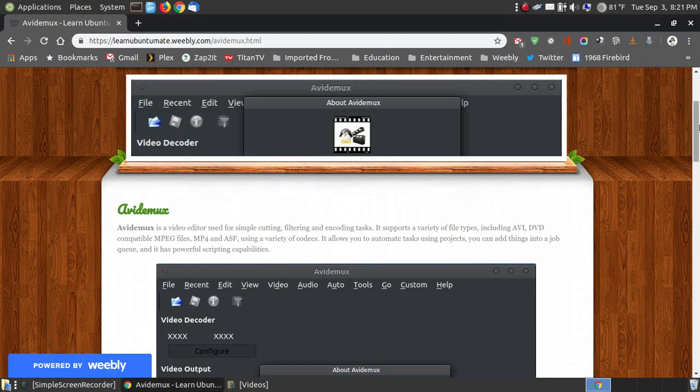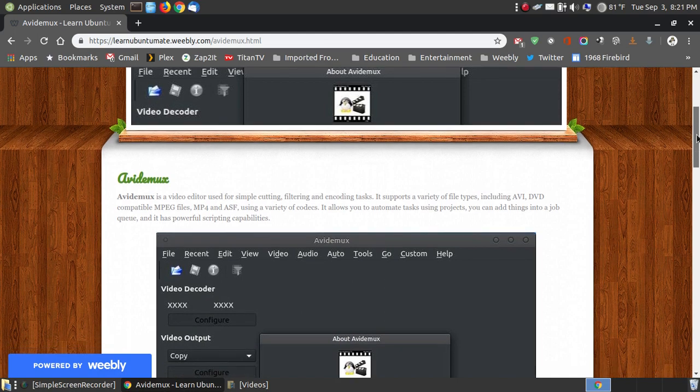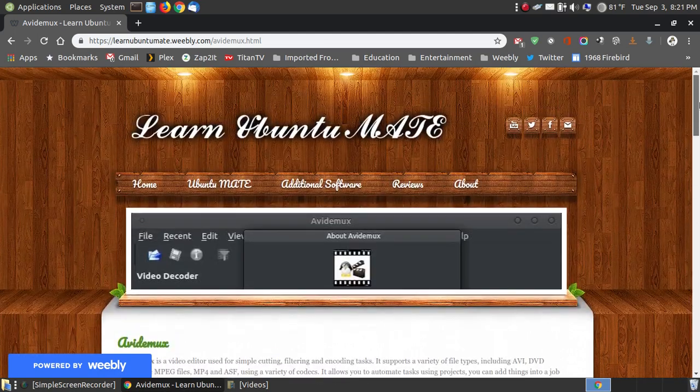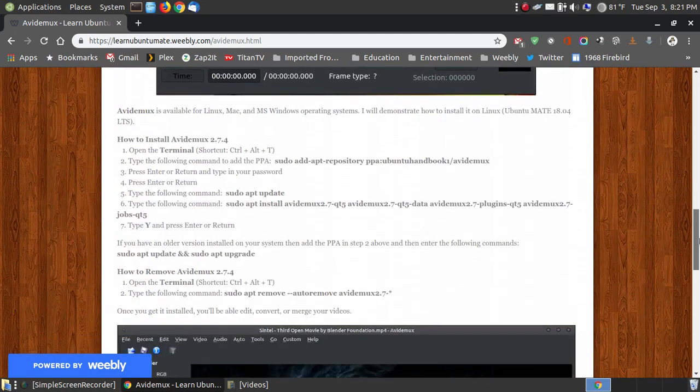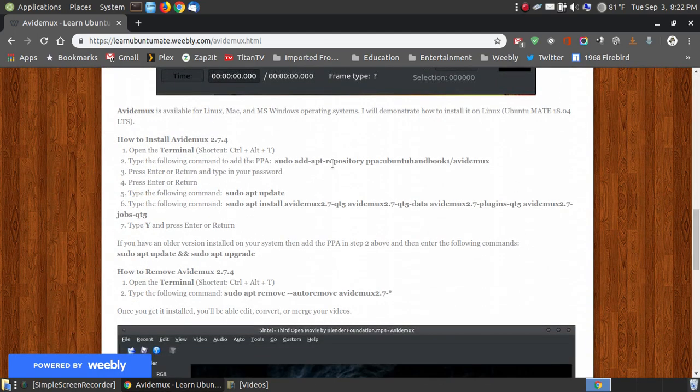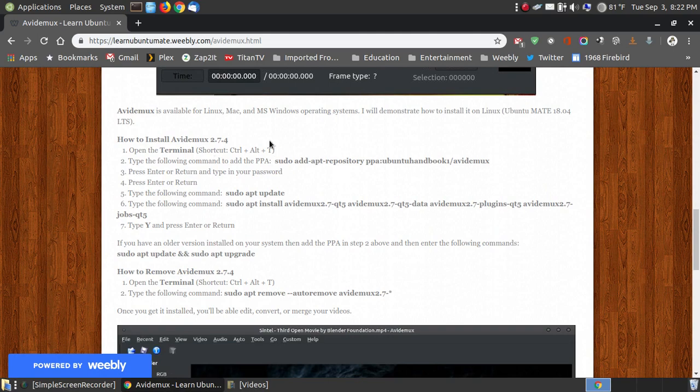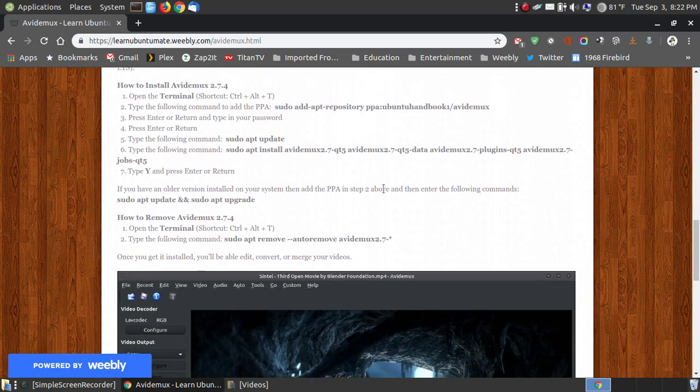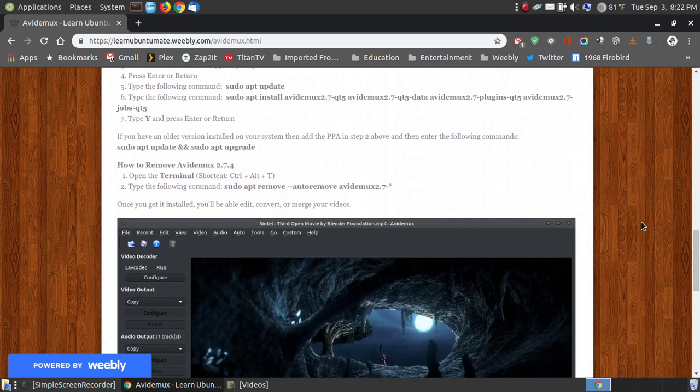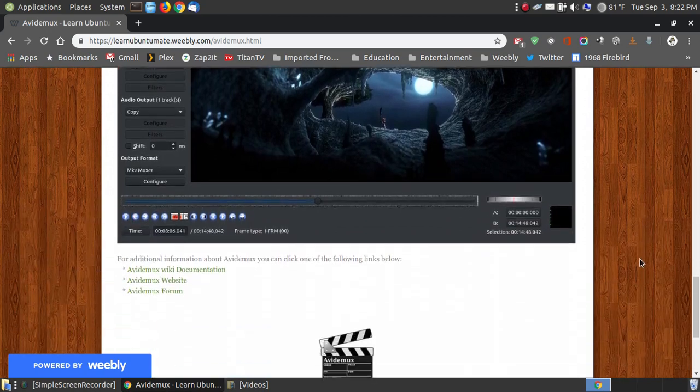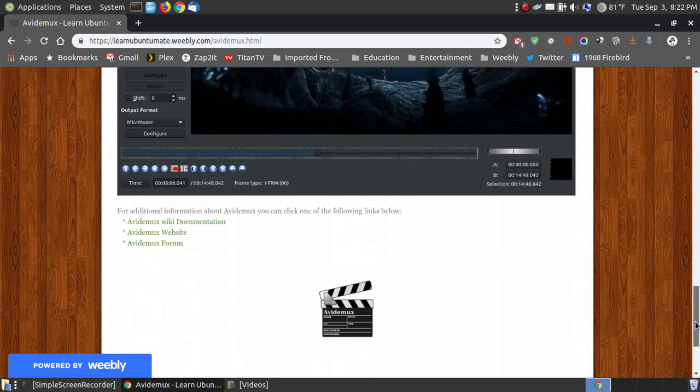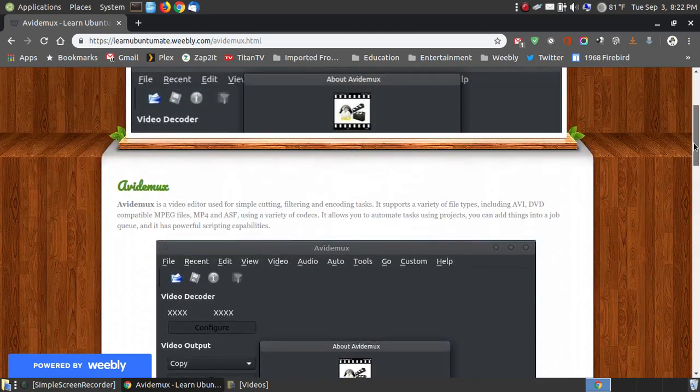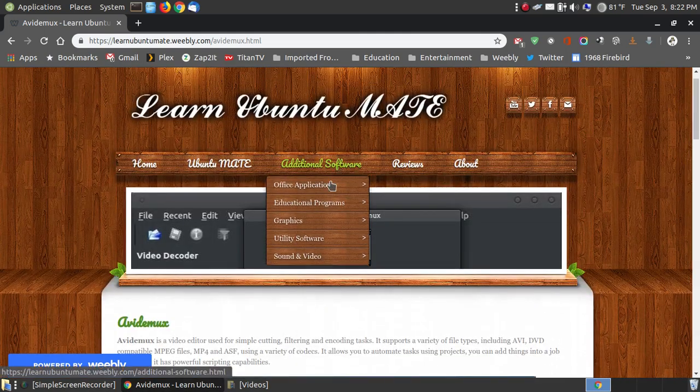And the program is called Avid Demux and it's also referred to as AVI Demux. Now I do have a website where I show you how to install it on an Ubuntu MATE or Ubuntu system and the derivatives and I show you how to remove it. And if you're on a different platform, if you click some of the links below, you can install it for a Windows system or a Mac system or different platforms.